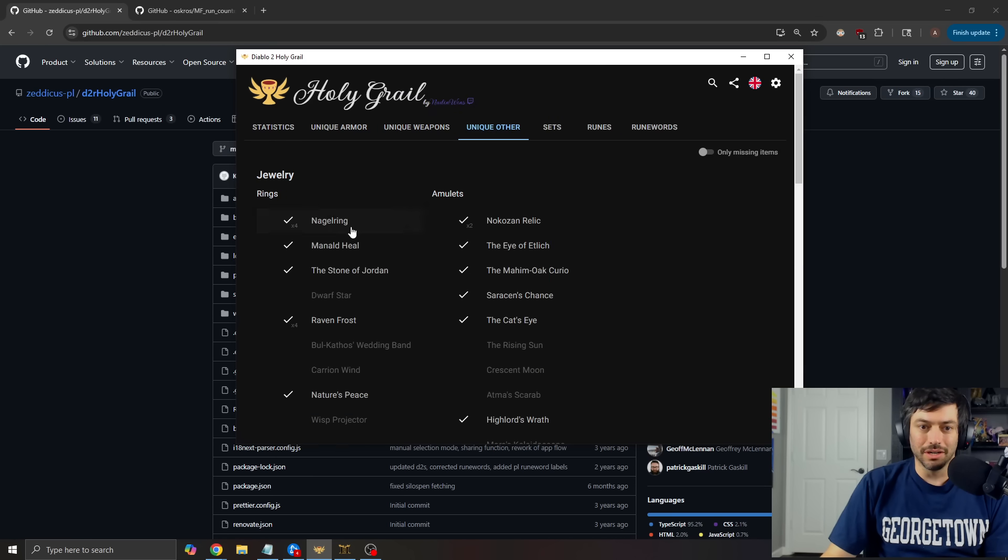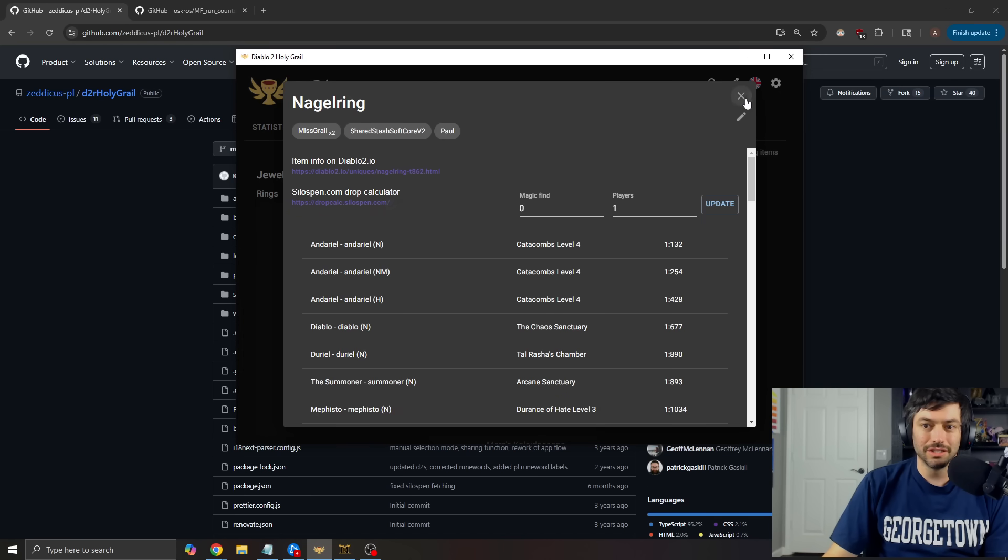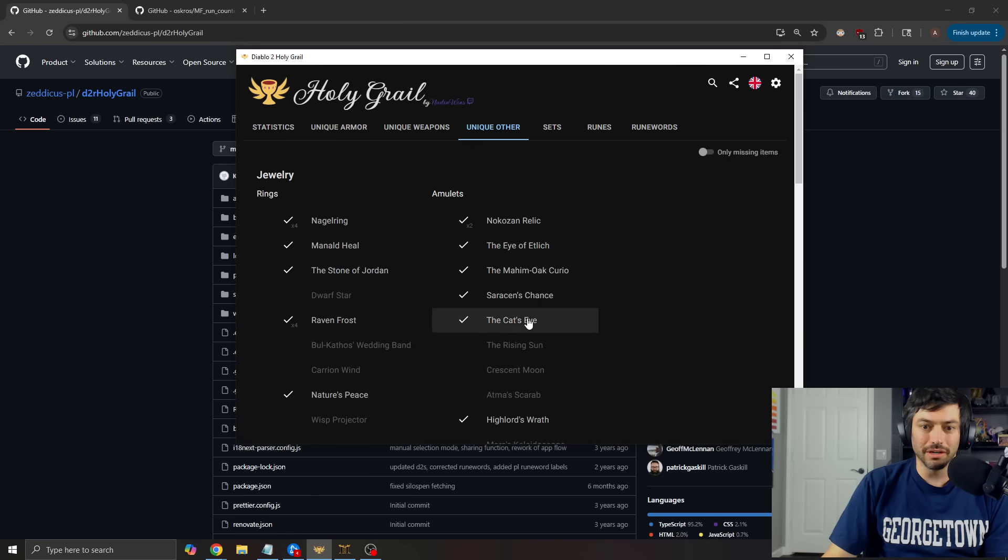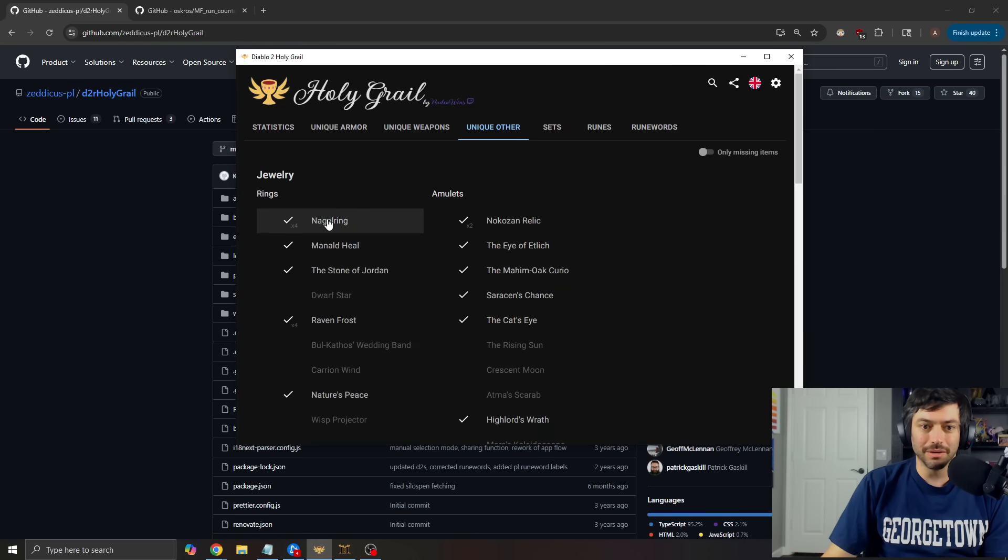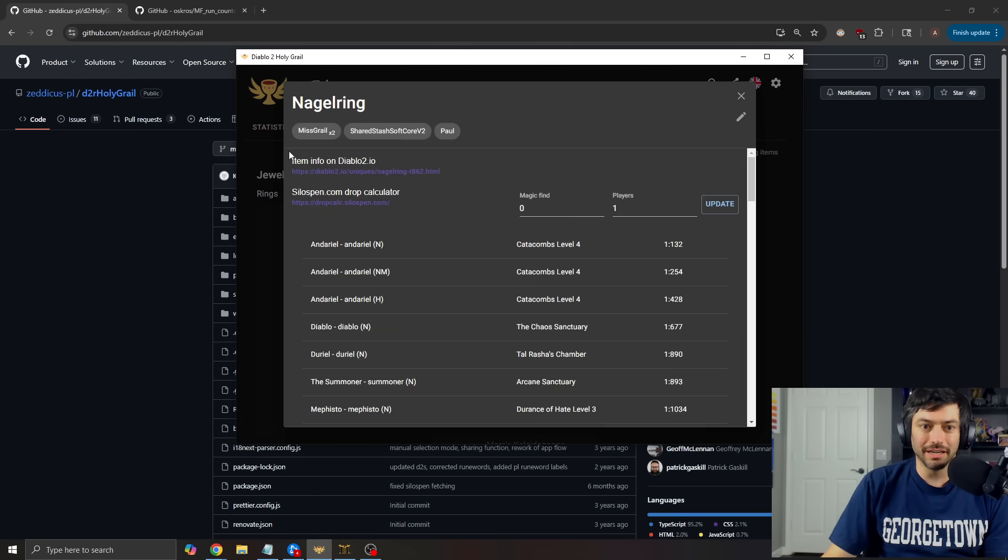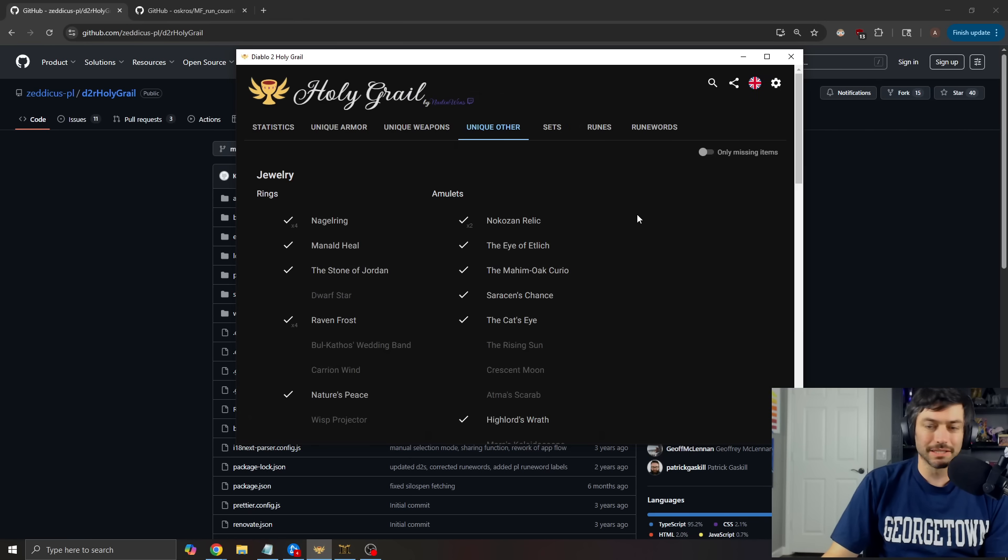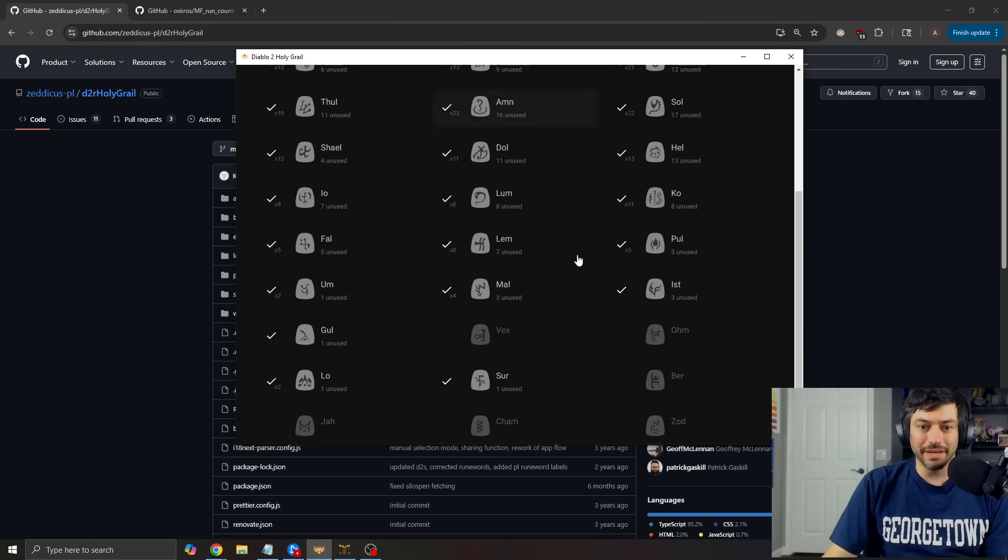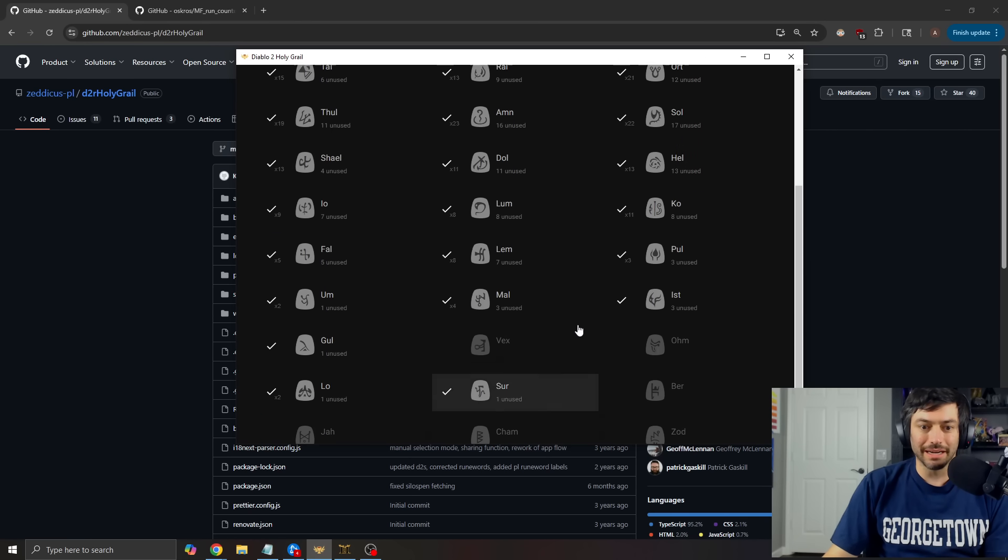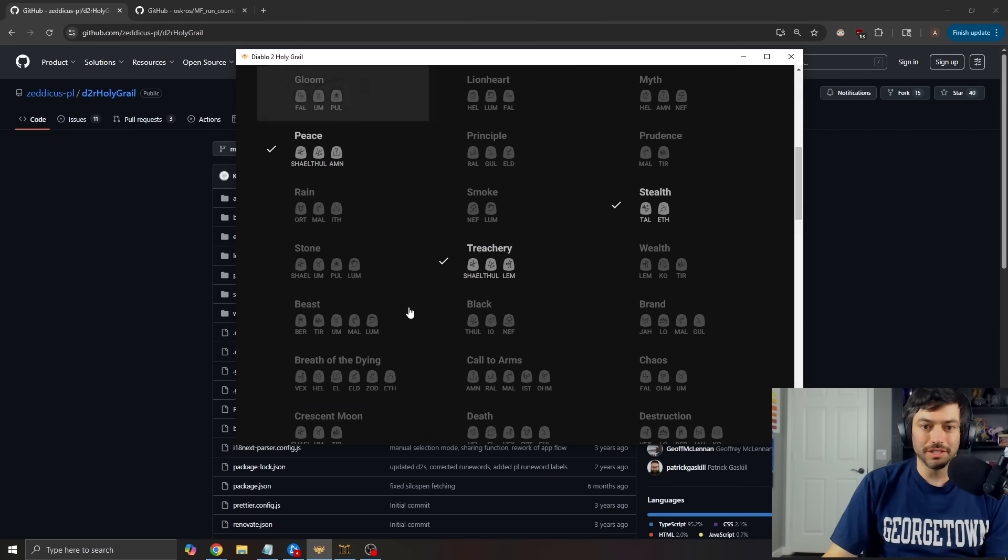And then you can also click in on an item and it'll tell you which characters have the items as well so you know where to go and find the cat's eye, where to go and find your Nagel rings, all of these pieces. So just a nice way to track all of the stuff that you have.